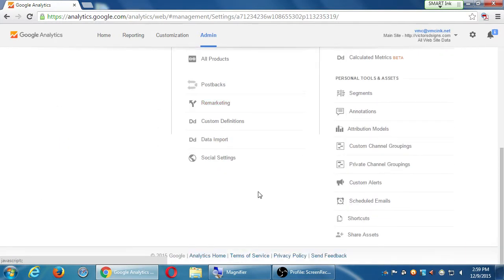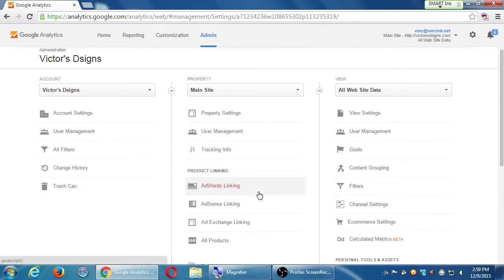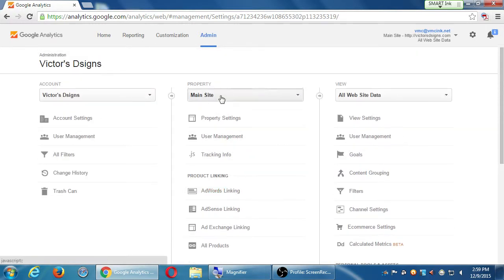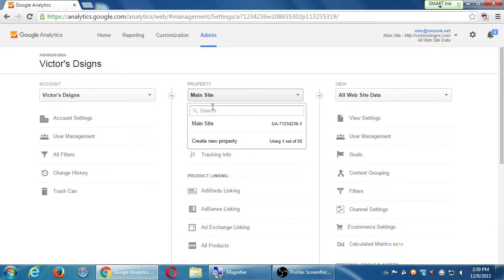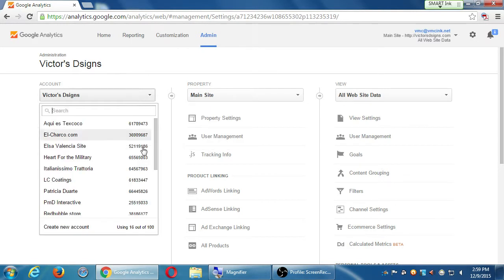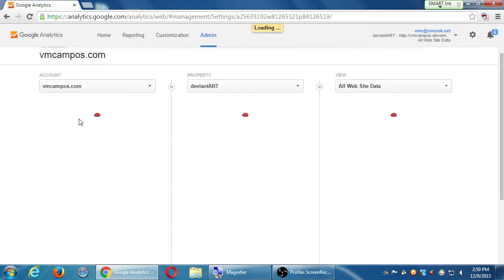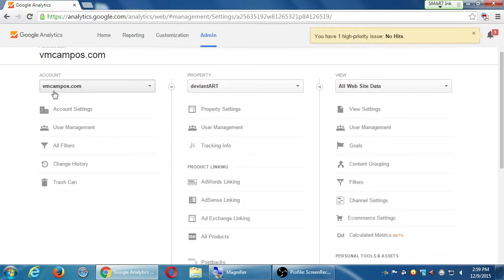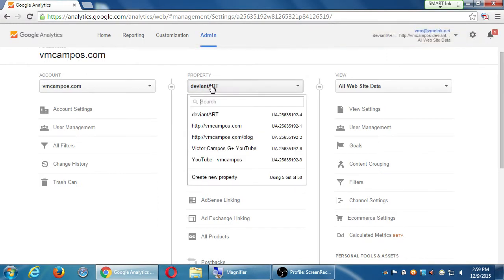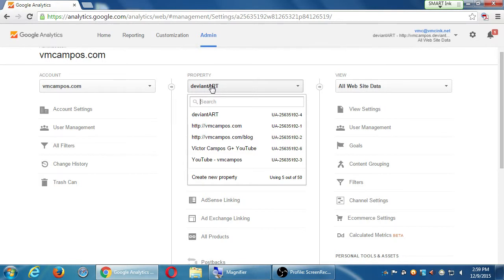The second column property, this is where you can have multiple things to work with. If I jump over to another example, this particular account has these properties, these websites. The data of the YouTube, and Google+, and the blog, and the art page, and all of that. That's what the second column is about. You probably just have one, main page. That's fine.